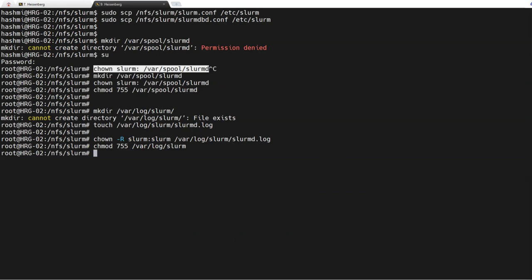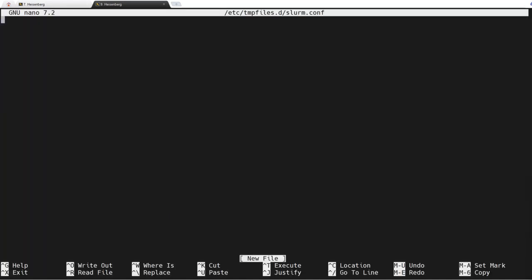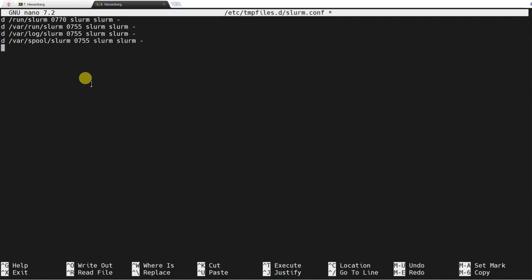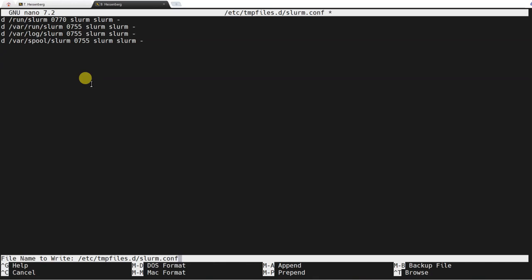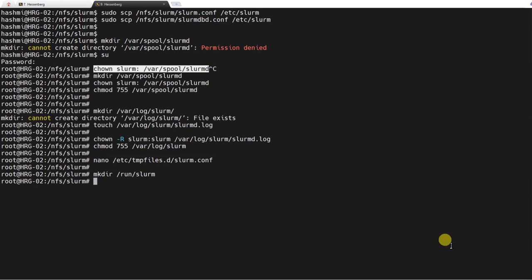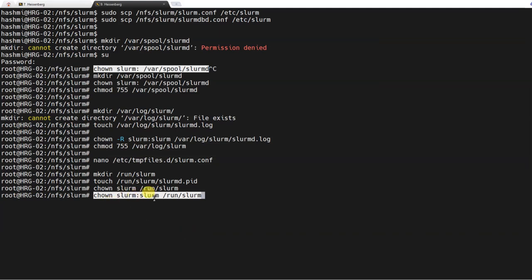So that SLURM can easily write to this file, change the permissions on the slurm folder so SLURM can read and write easily. Another thing is to add slurm to the temporary filesystem tmpfs — I'll create this file and put in the required lines, similarly to what we did on the login node with slurmctld. I've saved this file. Now create the folder /run/slurm, add a file named slurm.pid in there, then make slurm the owner of /run/slurm and give permissions to the slurm group as well.